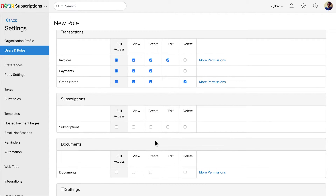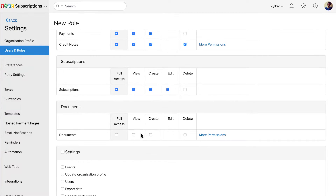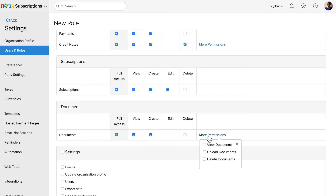You can grant different levels of permissions for the Subscriptions module. Similarly, you can grant permissions for the Documents module. Click More Permissions and you can provide additional permissions such as viewing, uploading and deleting documents.